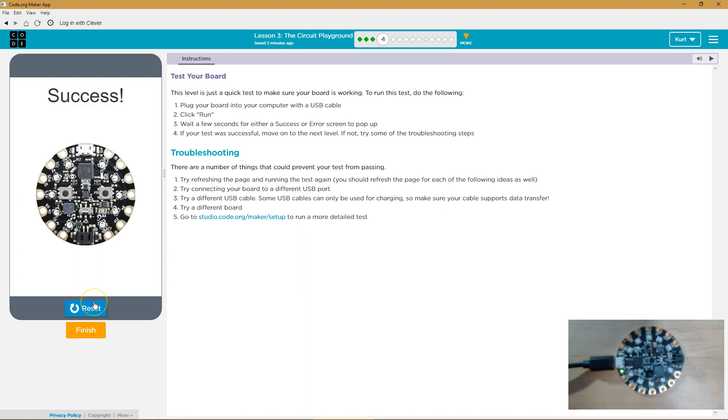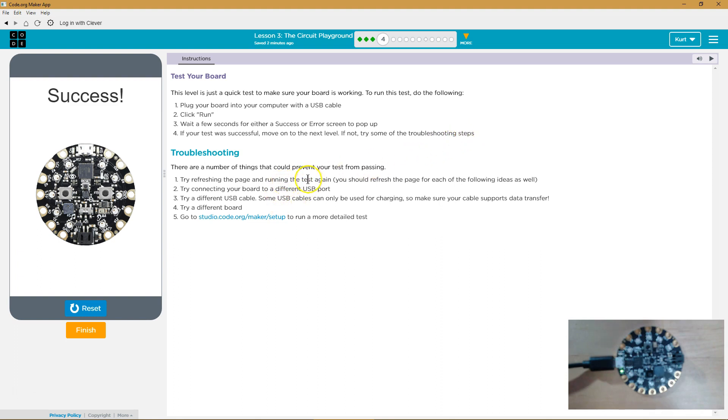Oh, well, that seems good. Great. If your test was successful, move on to the next level. If not, try some troubleshooting steps.